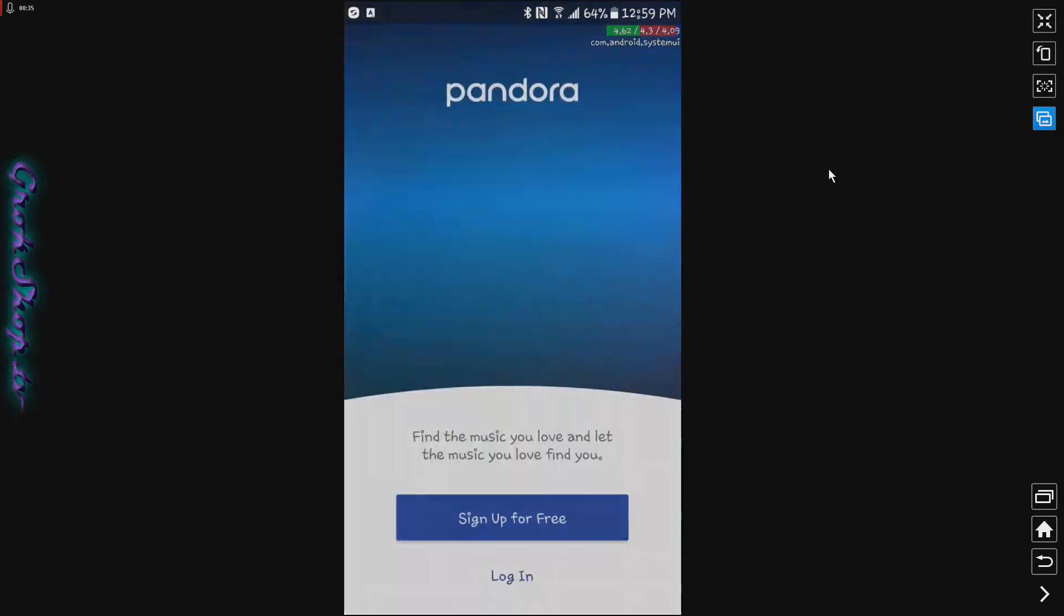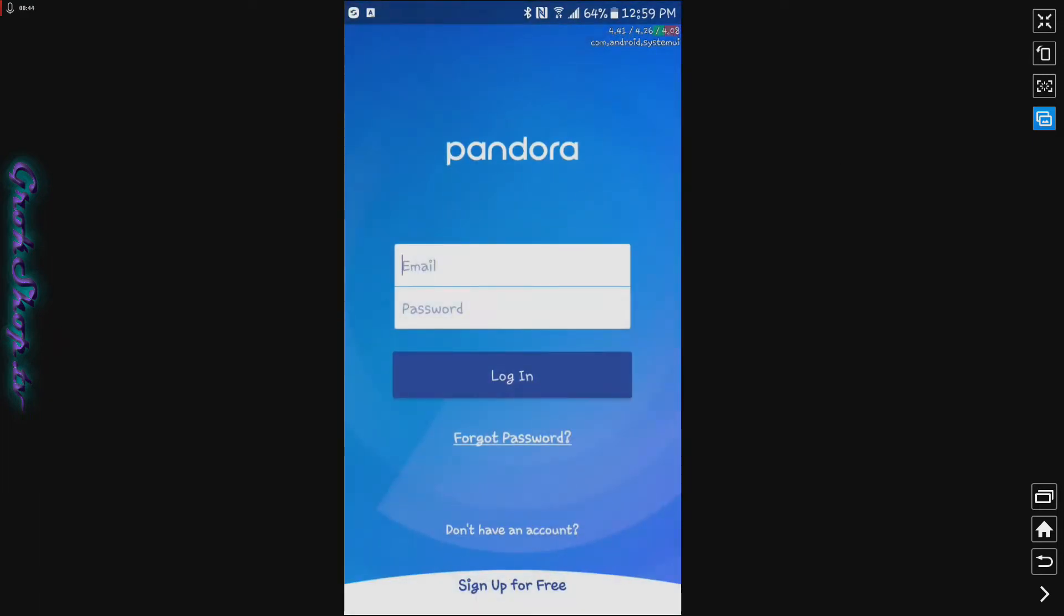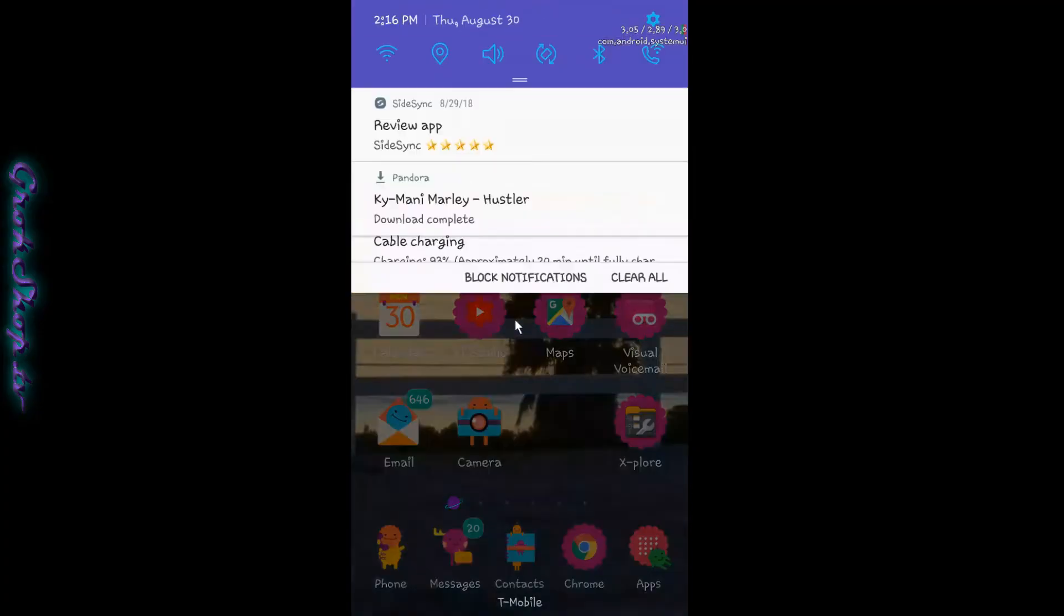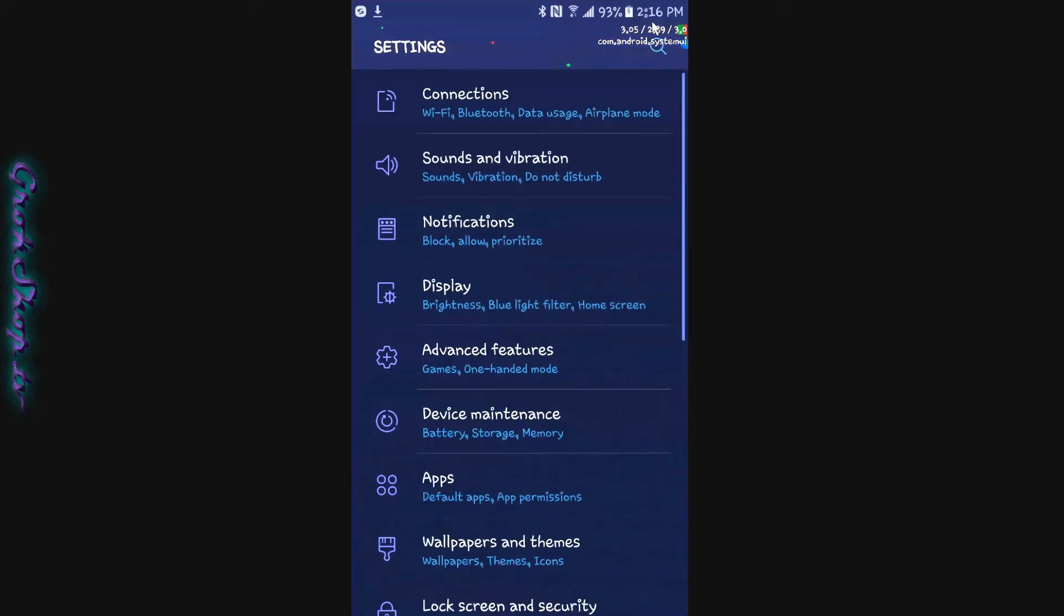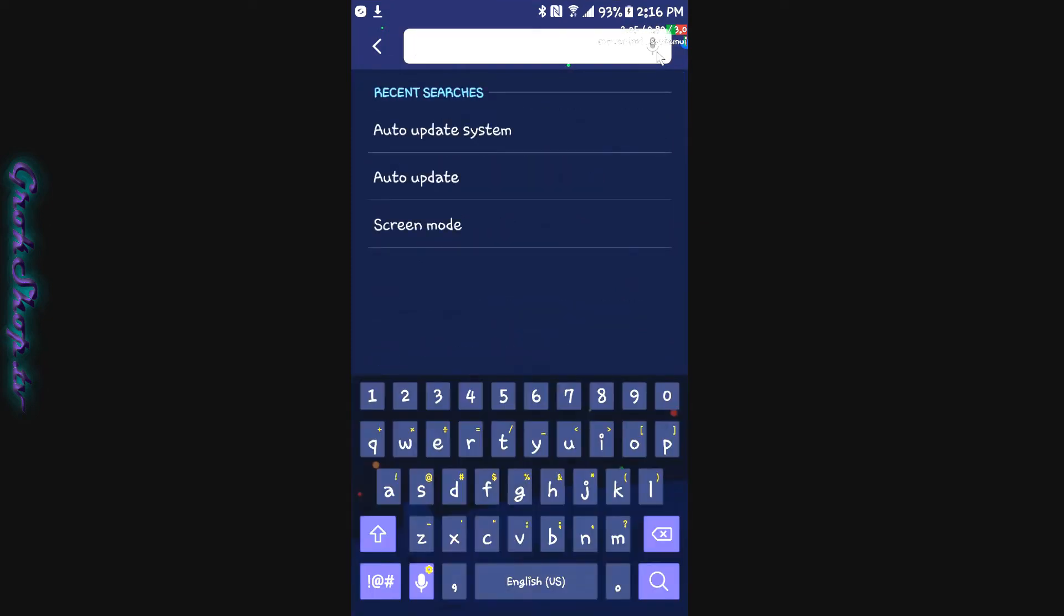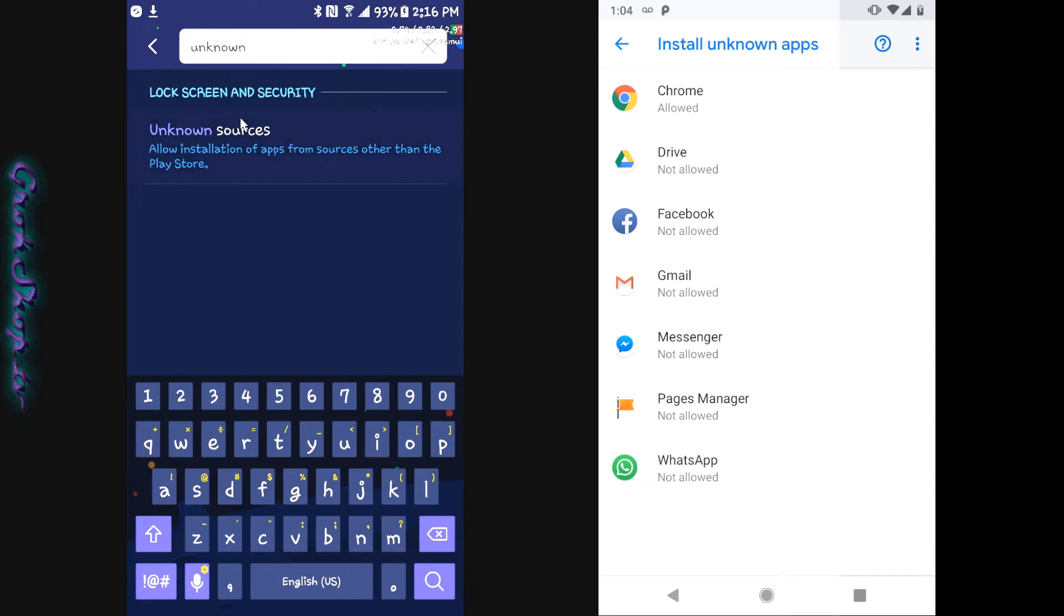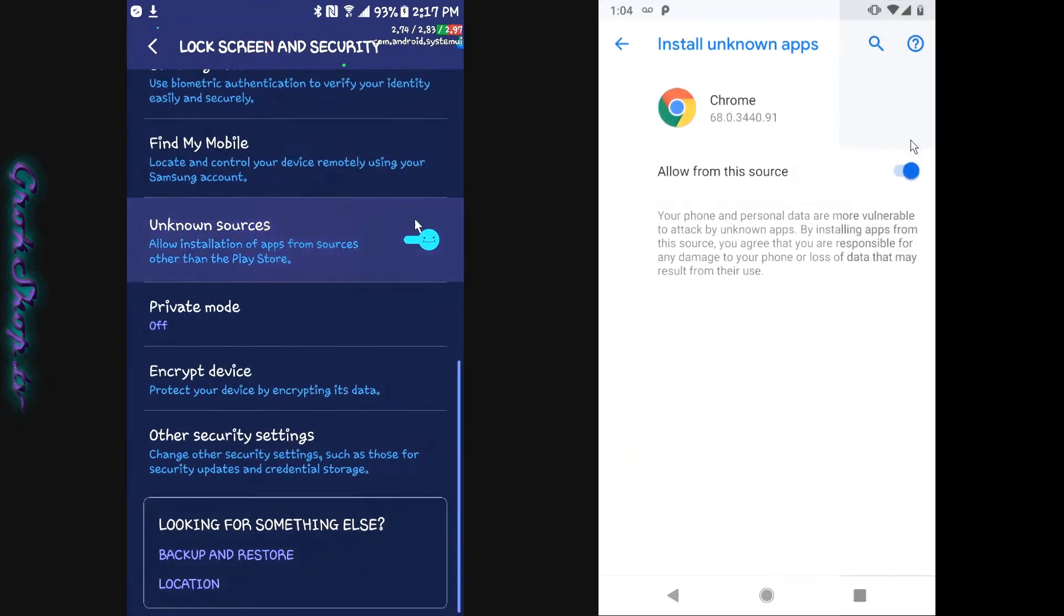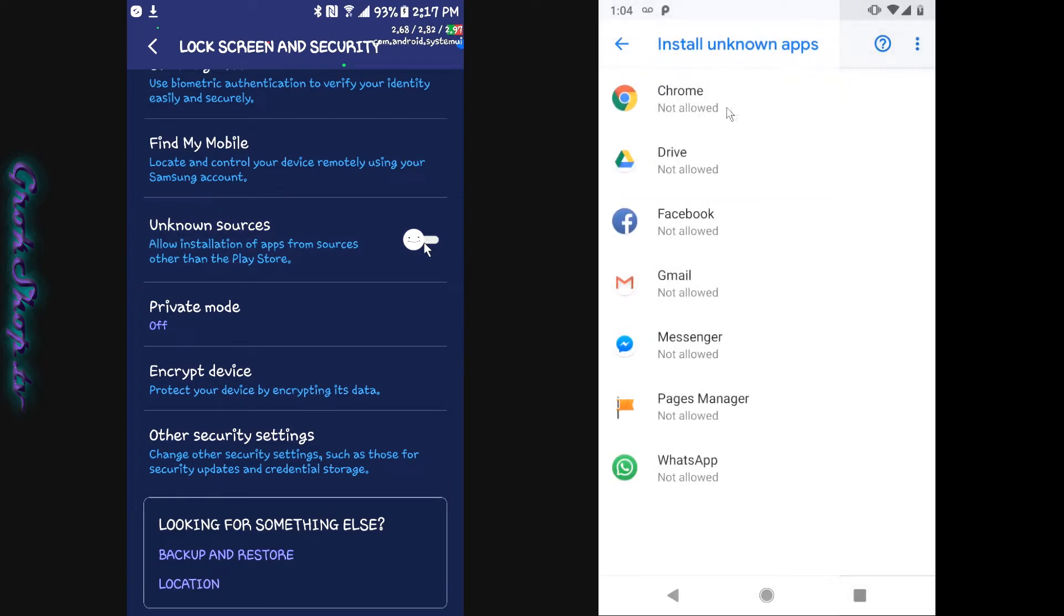Now you can go ahead and click open and then you're going to have to re-log in. Hopefully you remember your login for Pandora. Now with your new old version of Pandora installed and working good you want to go back to your unknown sources setting and depending on what version of Android you have flip those settings to off just to be nice safe and secure.